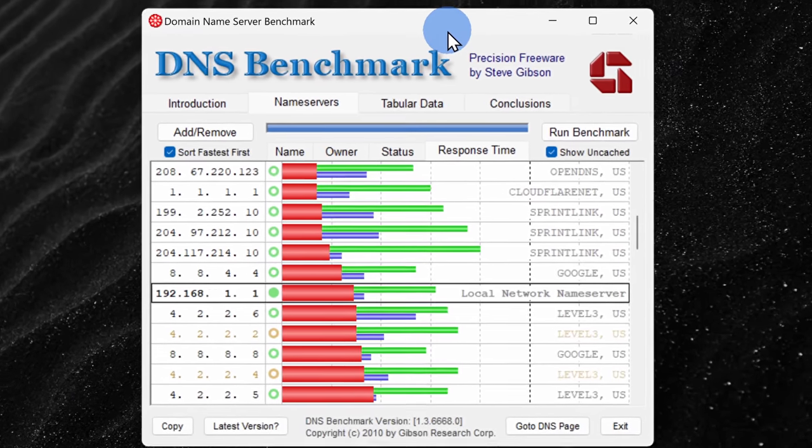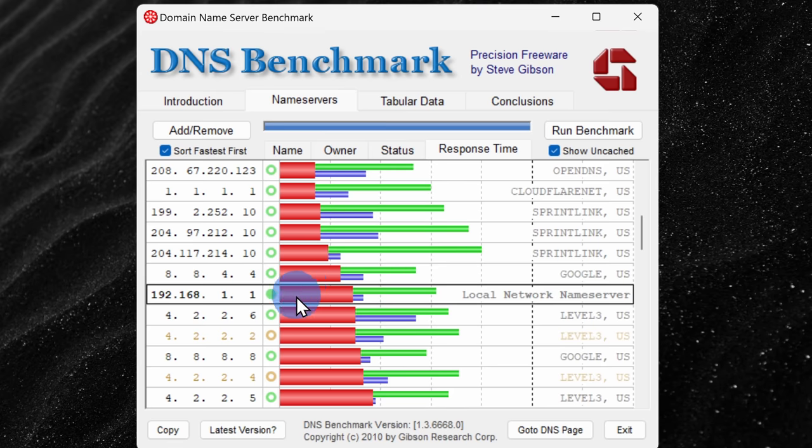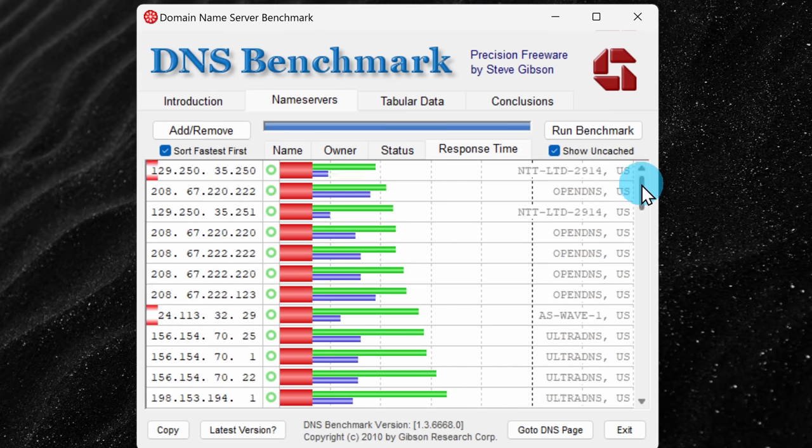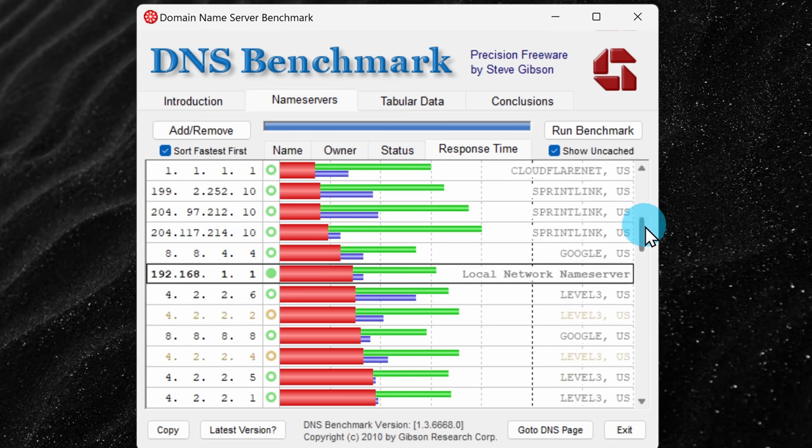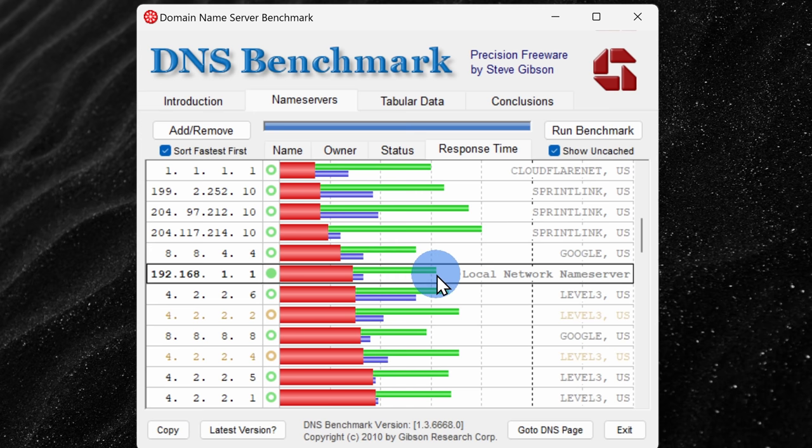Once you get your results, you can see how your DNS performs compared to other options. So here, for example, when I hover over my current DNS, it shows that it takes about 0.023 milliseconds to resolve a cached page.